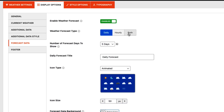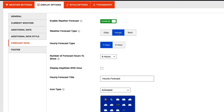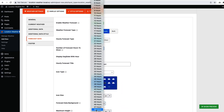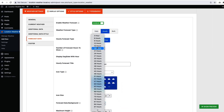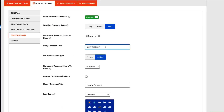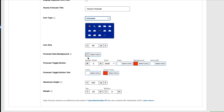For forecast data, you can display daily-based weather forecast up to 16 days. For hourly, you will get two options: one hour and three hour. For the one-hour option you will get the option to display 48 hours of weather forecast, and for three-hour you will get the option to display 120 hours of weather forecast. You can change the daily and hourly forecast title and configure the weather forecast icon from animated, static, light and feel, and glass morphism. You can also configure icon size, forecast data background, forecast travel button, focus travel button text, maximum height, and margin.